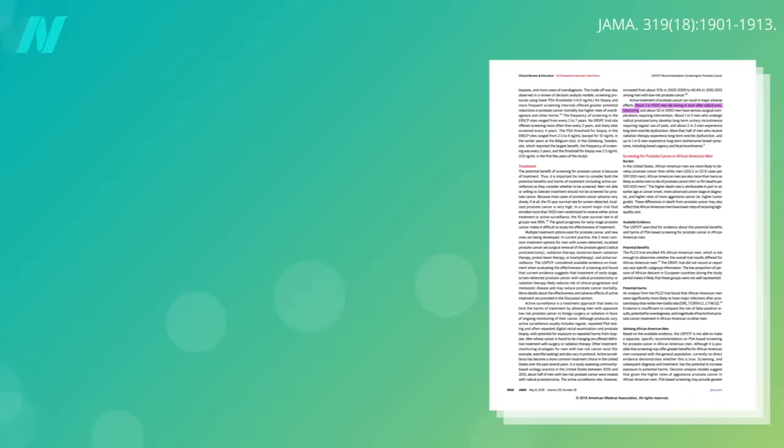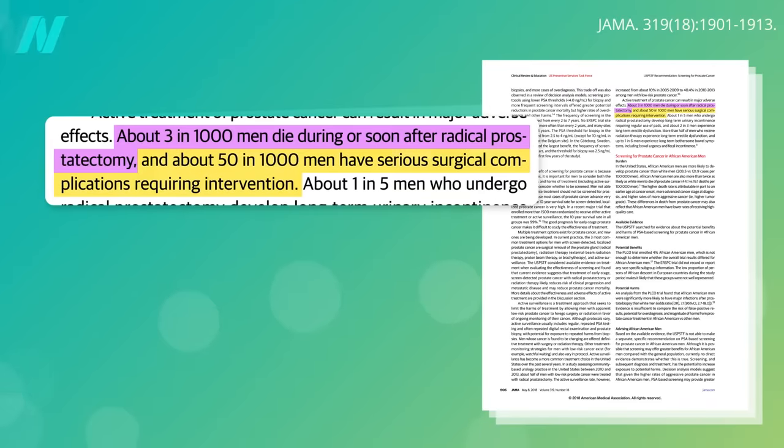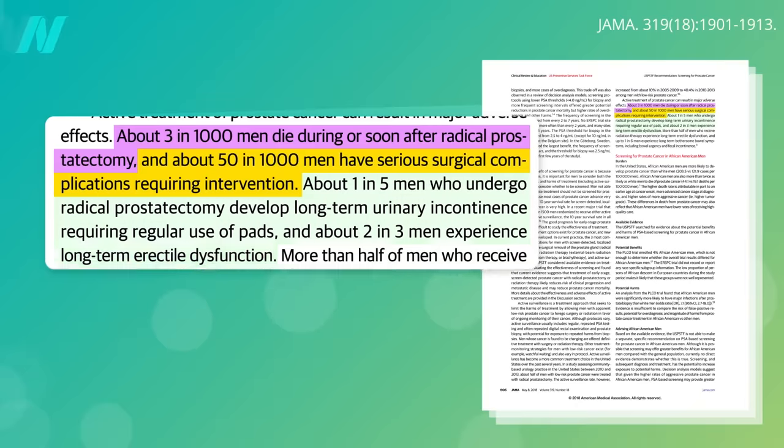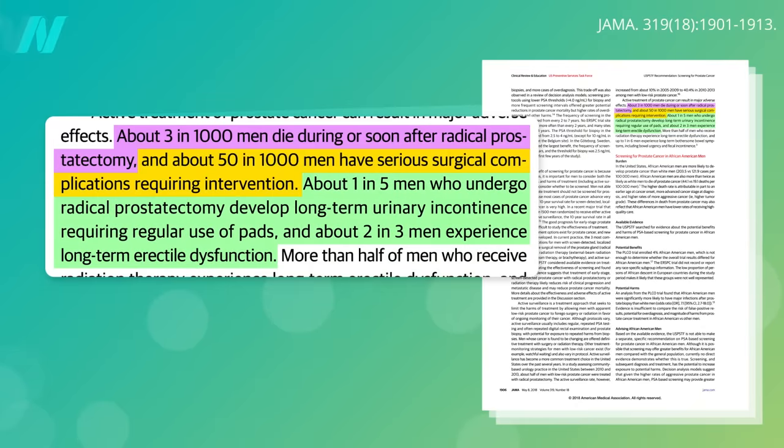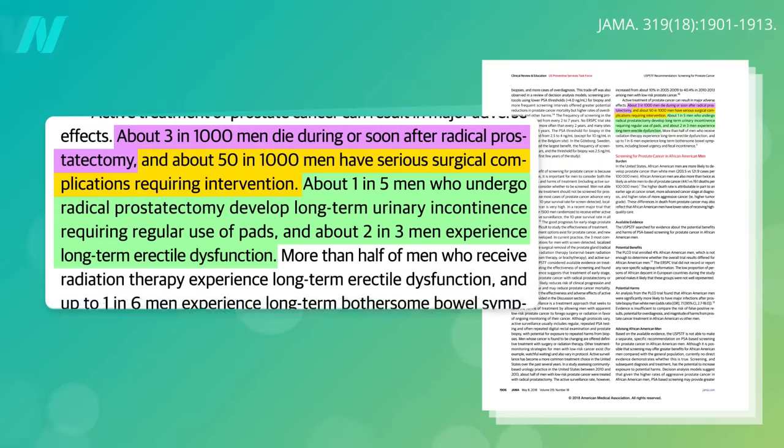Another 50 in 1,000 men end up with serious surgical complications. Even if the surgery goes smoothly, about 1 in 5 men develop long-term urinary incontinence requiring the use of pads, and most men, 2 out of 3, will experience long-term erectile dysfunction.